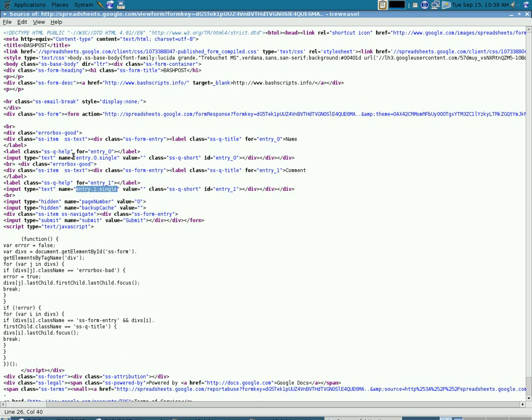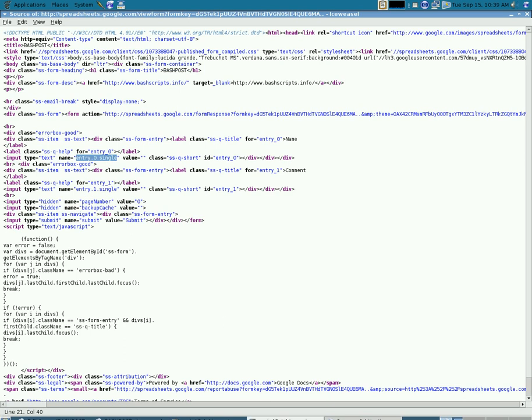So what we're going to do is take that and paste it in there. We're going to say equals and tell it what it equals, put in our username, and then do the ampersand sign to let us know that another variable is coming up.